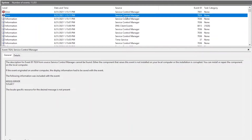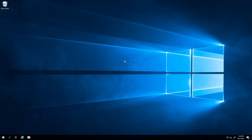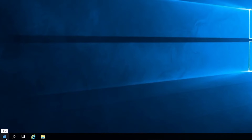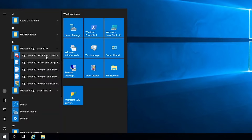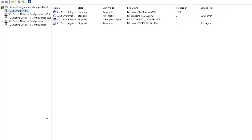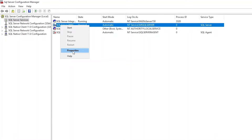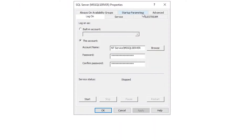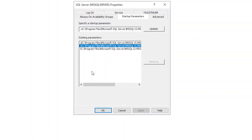That doesn't really give us a whole lot of information, so a better place to look would be in the SQL Error Log. The SQL Error Log is going to be installed wherever you installed the SQL binaries to run the engine. If you're unsure of that, you can pull up your Configuration Manager. For the service itself, if you go to Properties, then under Properties go to Startup Parameters, you'll see the dash E — that is the error log.